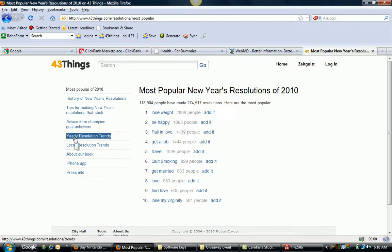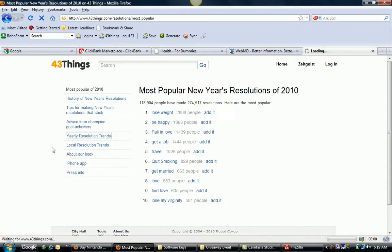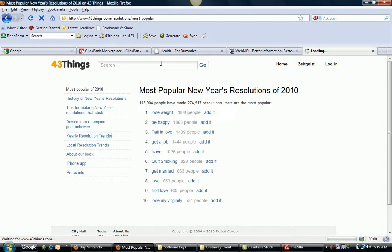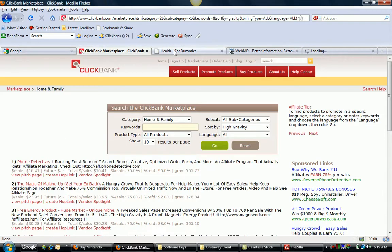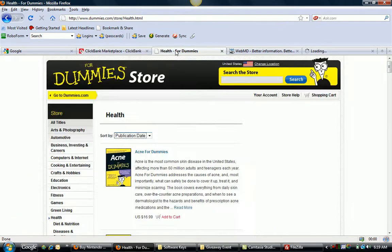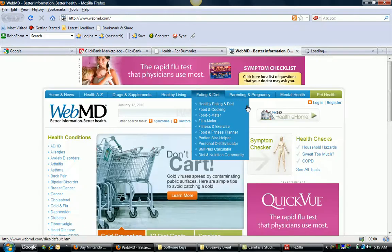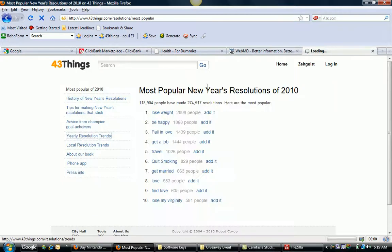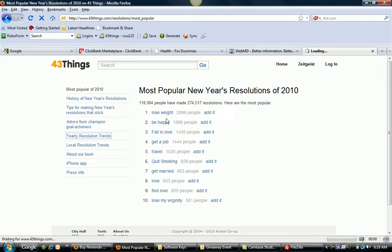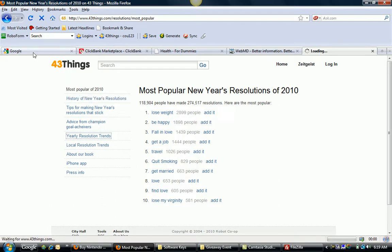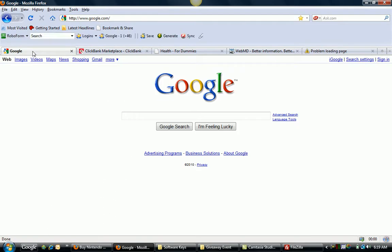You could also look at yearly resolution trends. Okay, so I've given you some ideas. You can browse through 43 things as well. You can browse through ClickBank. You can look at the different categories on dummies.com. You could look at WebMD. So I hope that you actually take some of these ideas I've given you and select a nice, profitable niche market.